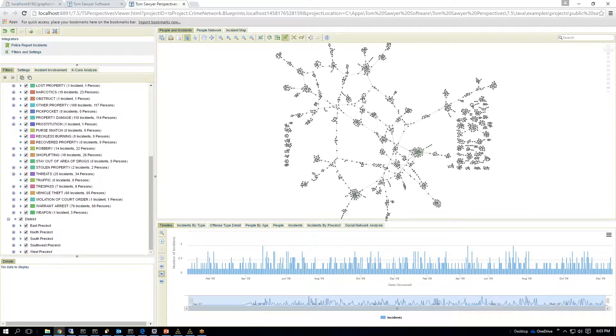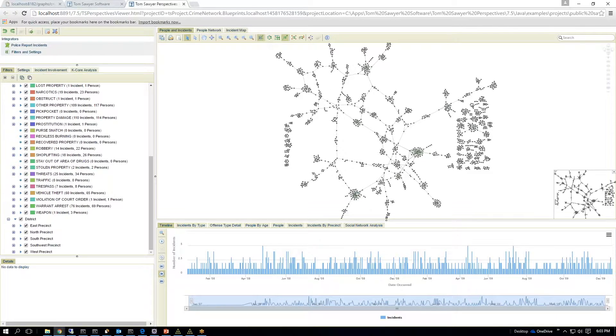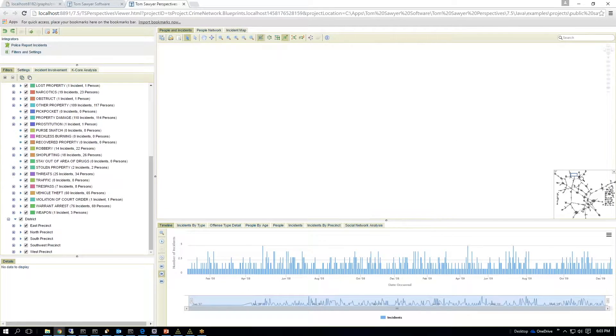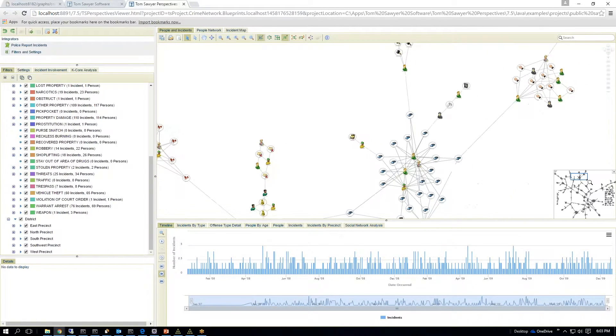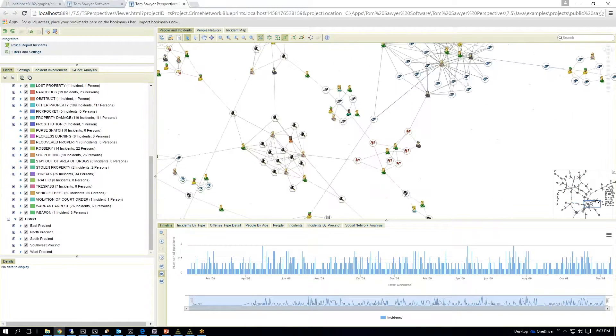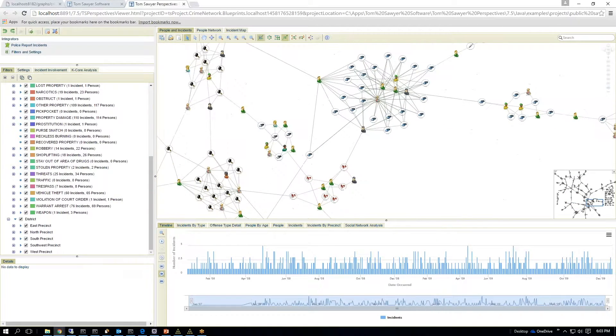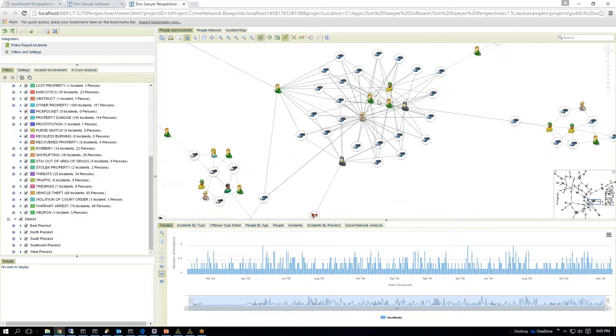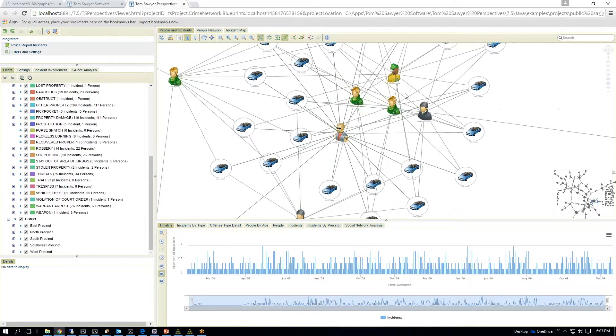So this one is demonstrating the symmetric layout. We have the overview control, which allows me to zoom around. I can quickly navigate my drawing here, and I can quickly see that there's a series of incidents.